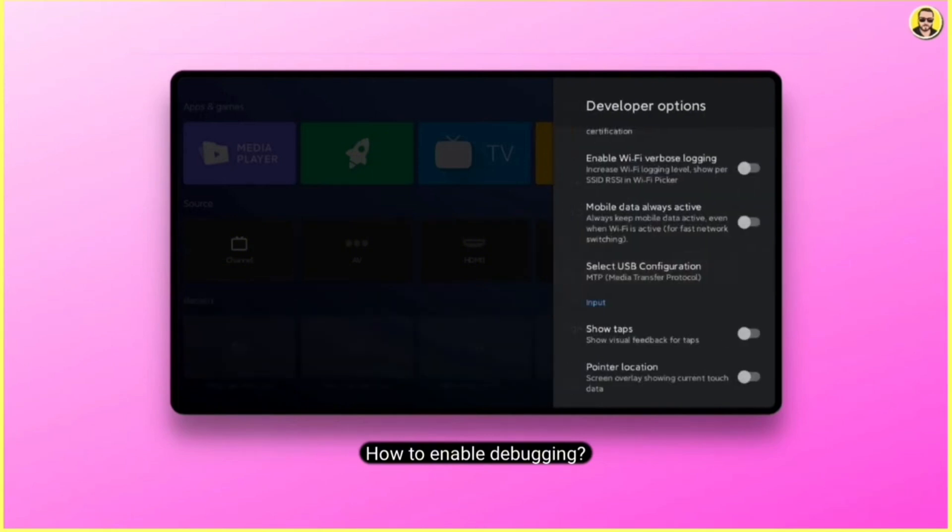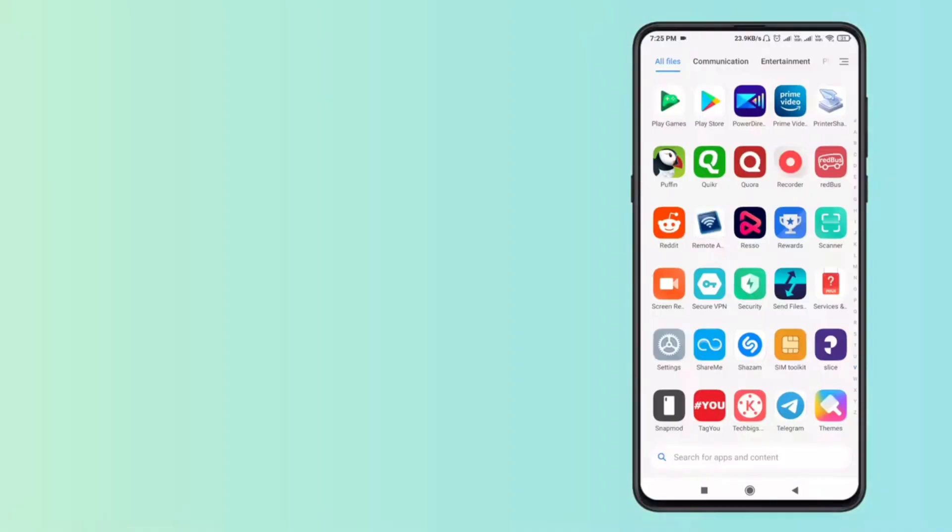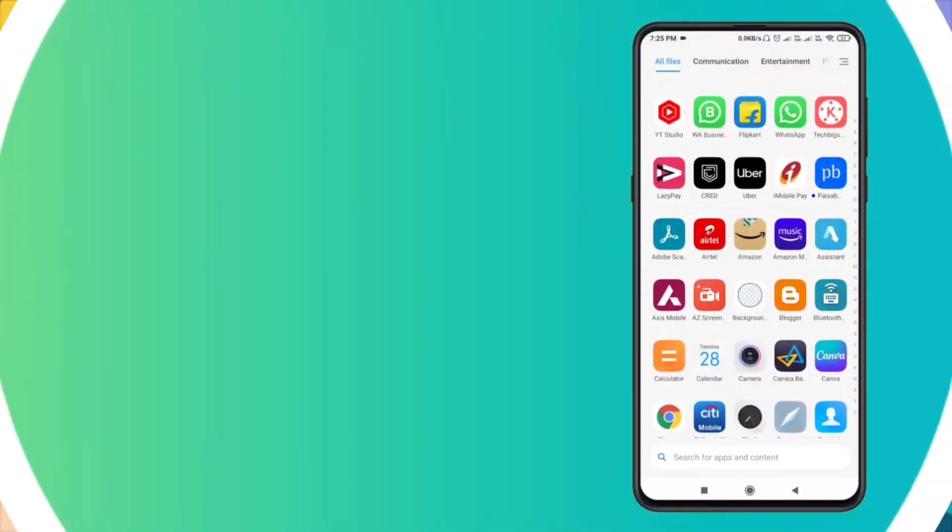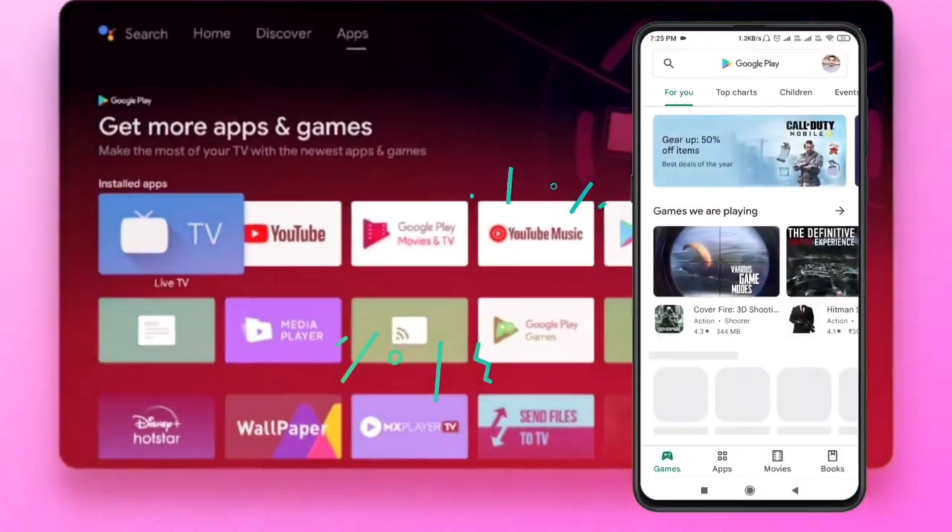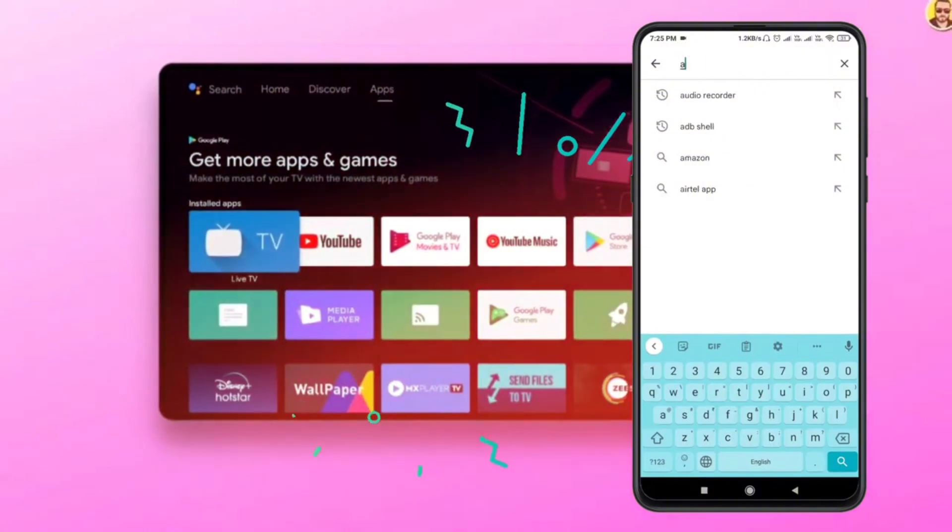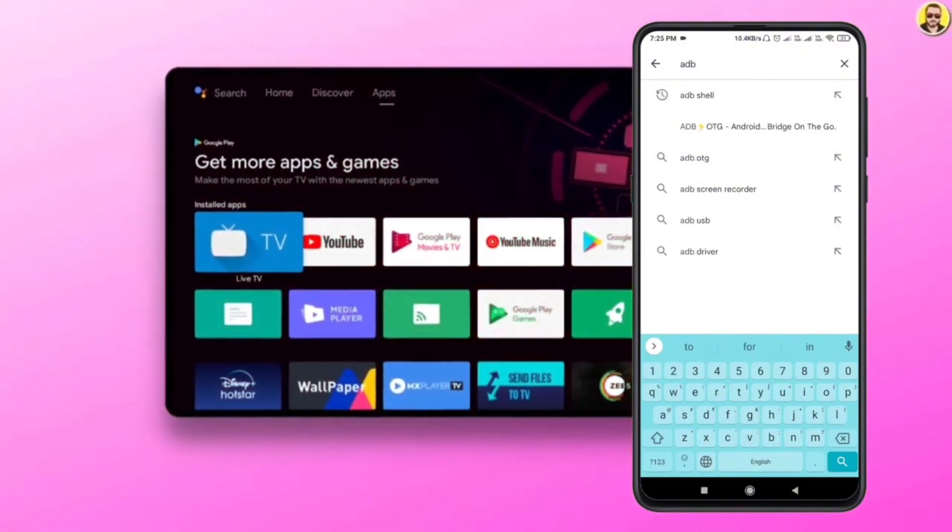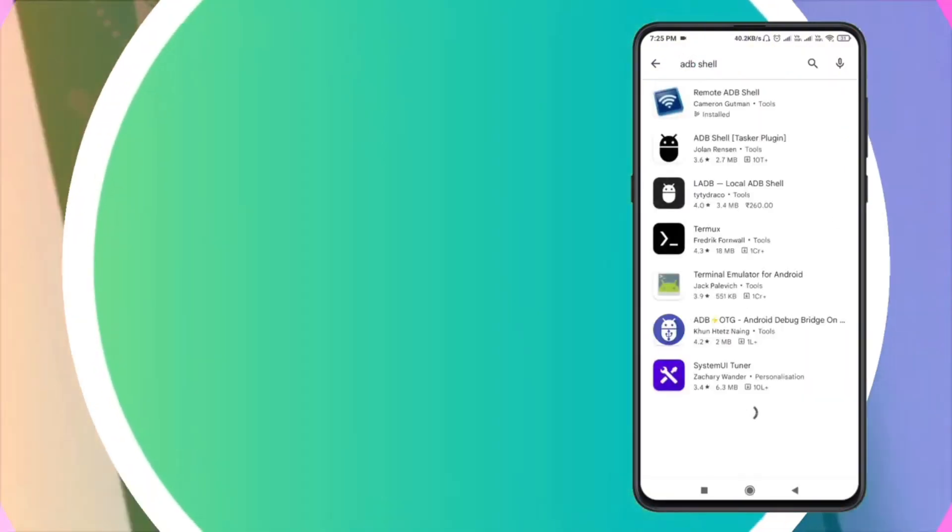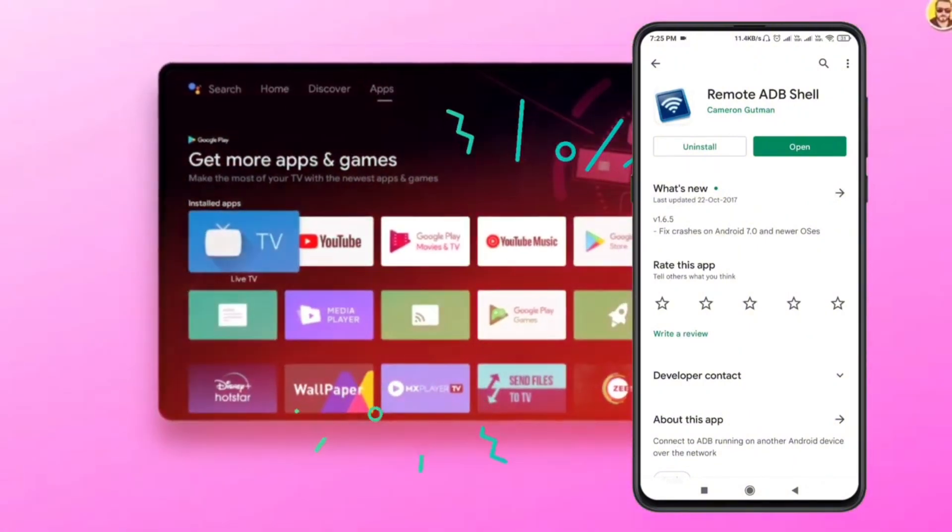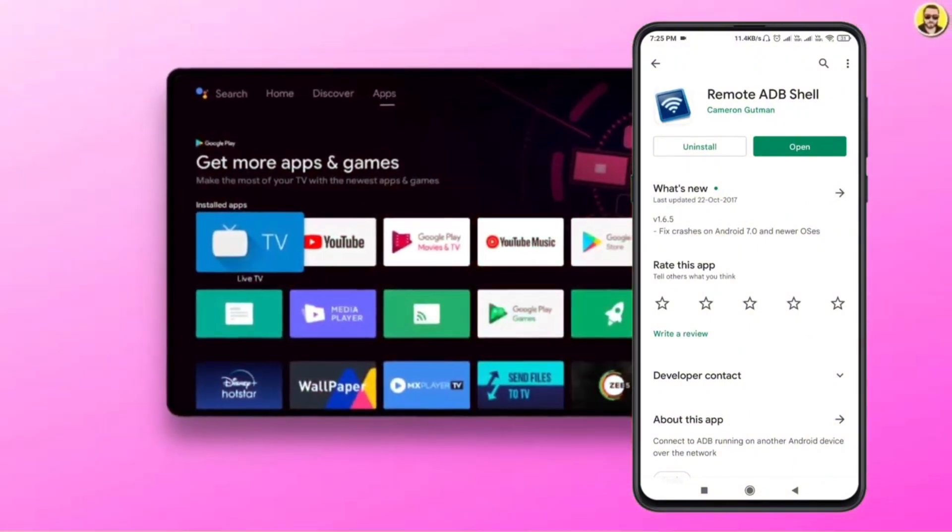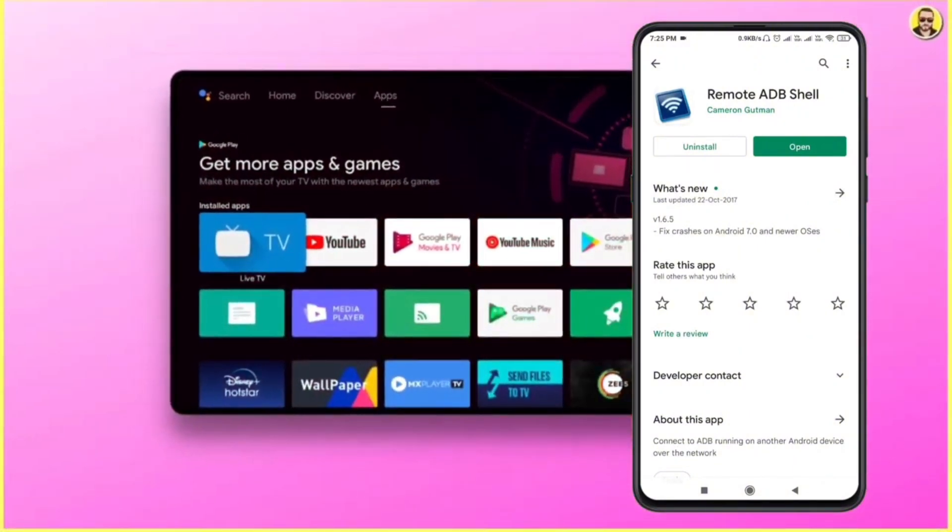Next let's move to the Android phone. First you need to install a third party application on your Android mobile. Go to the Google Play Store and search for ADB Shell. Install this app on your Android device. Once installed, open it.